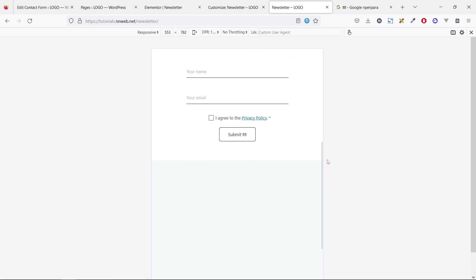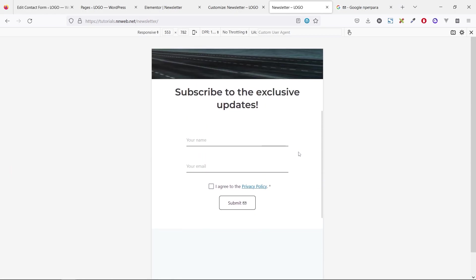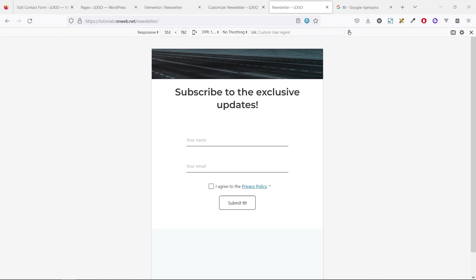So this is the end of this tutorial, guys. In the next tutorial, I'm going to show you how you can collect this data, names and emails in the email marketing service, like MailerLite, in a specific group, of course. If this tutorial was helpful to you, leave a like and don't forget to subscribe to my channel. Thank you for watching and see you next time. Bye-bye.